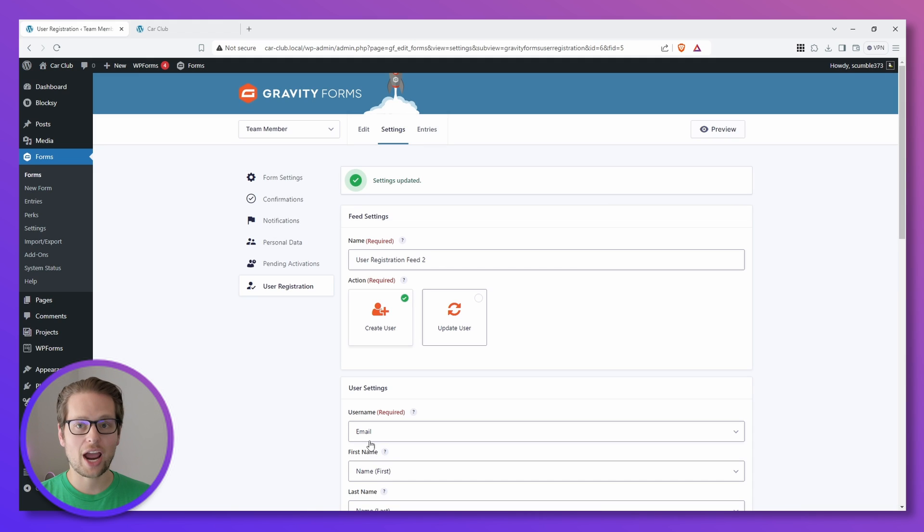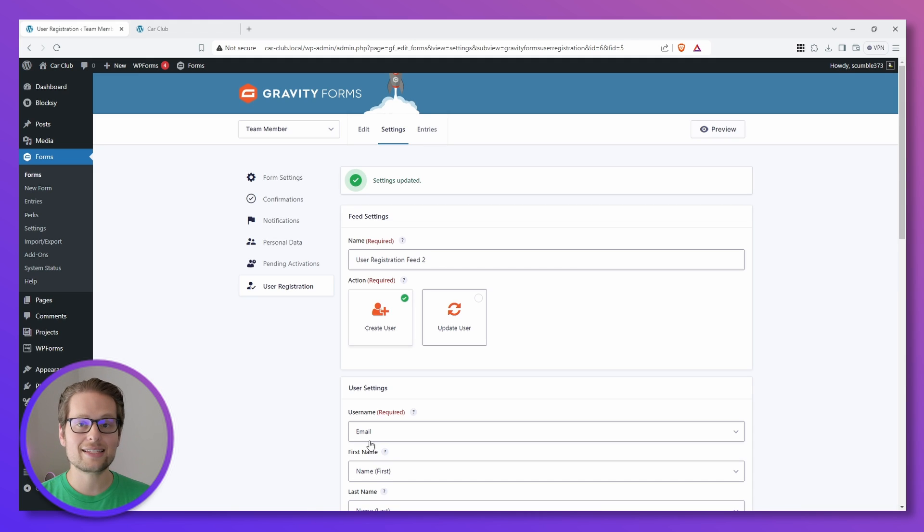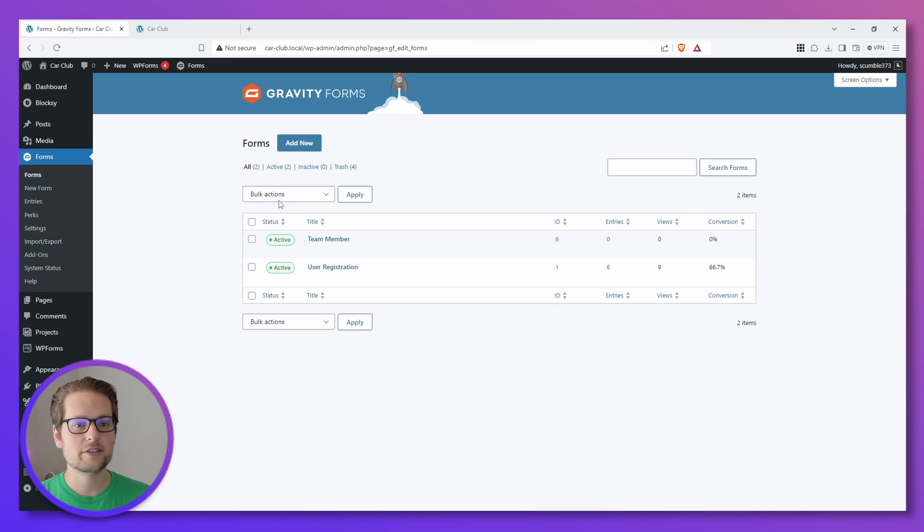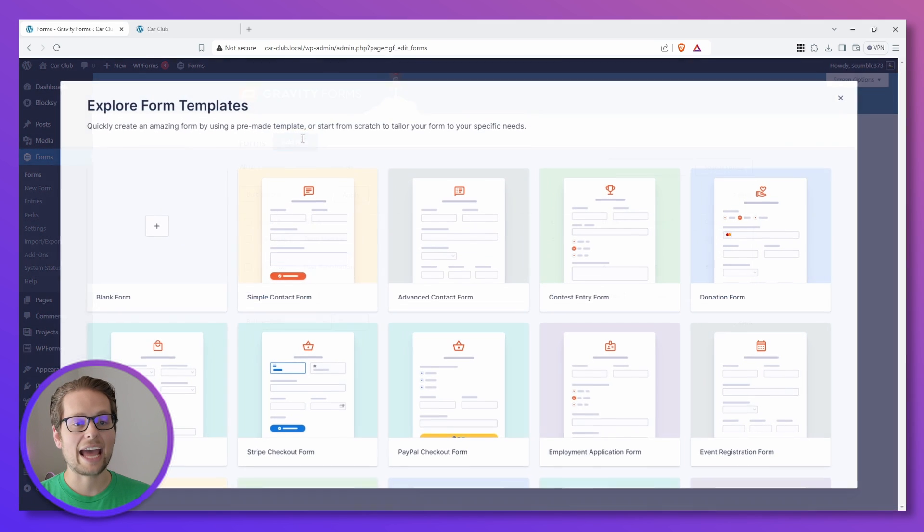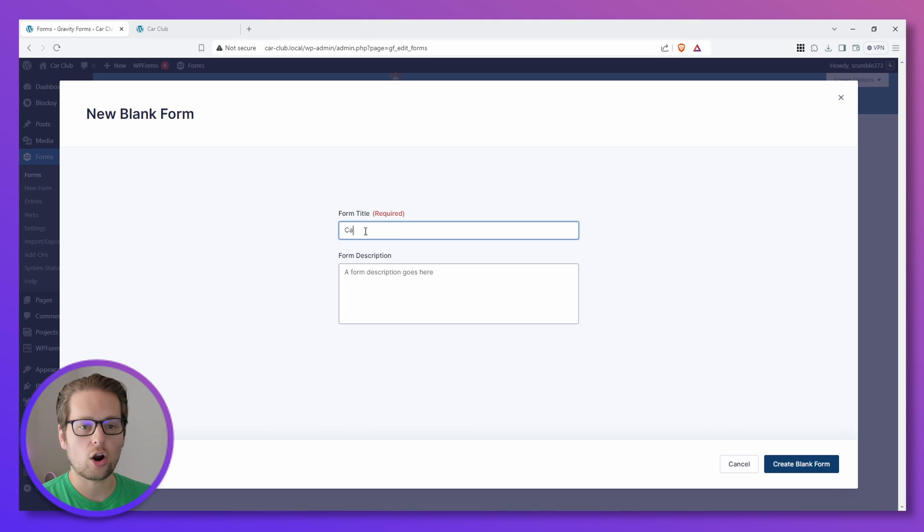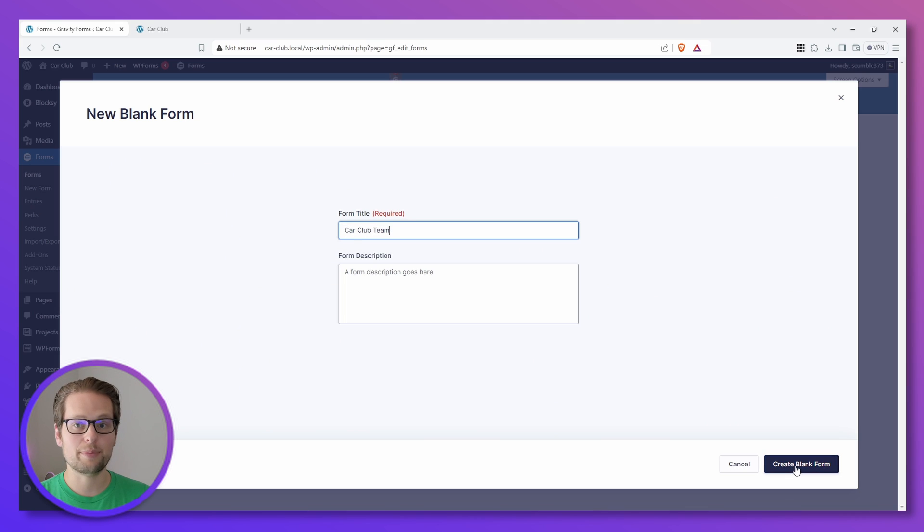Now that we created the child form, we now need to create the parent form that we're going to nest this child form inside of. So we can head back over to Forms on our left, click Add New, do another blank form, and for this one I'm going to put Car Club Team, and then click Create Blank Form at the bottom.